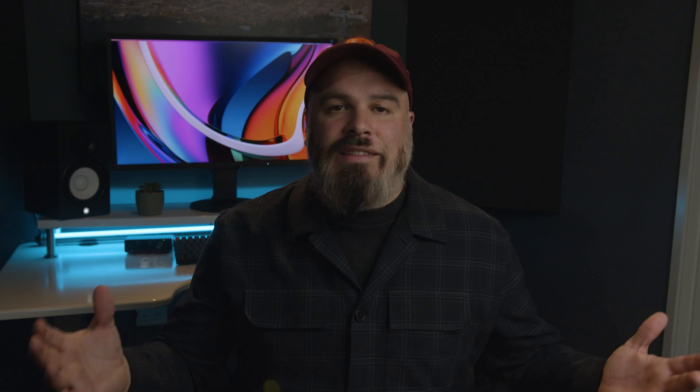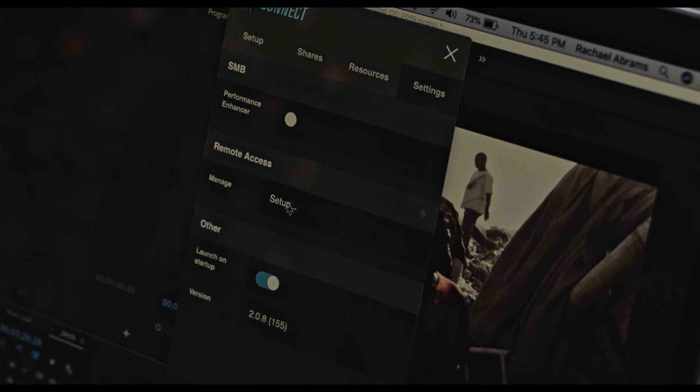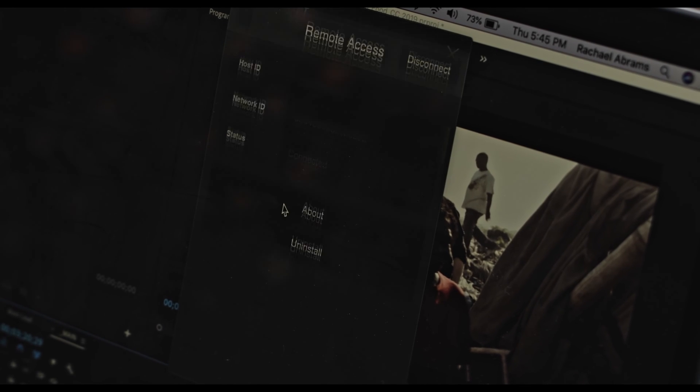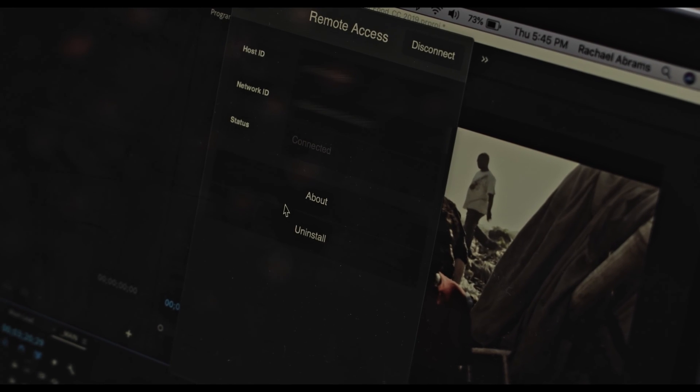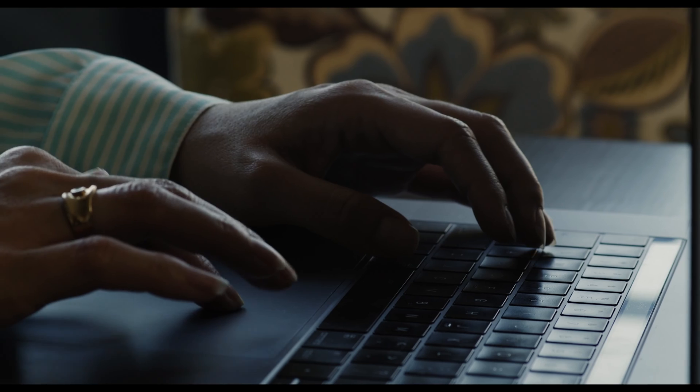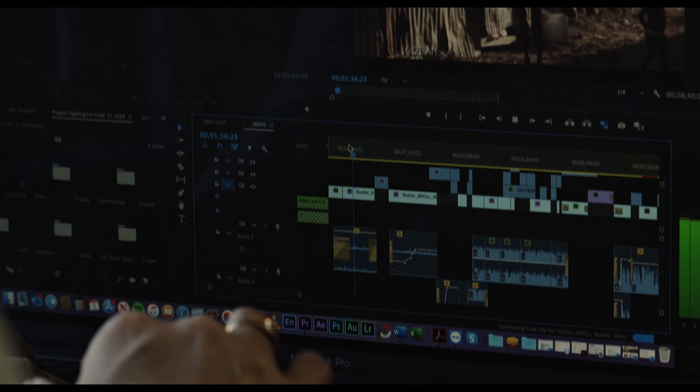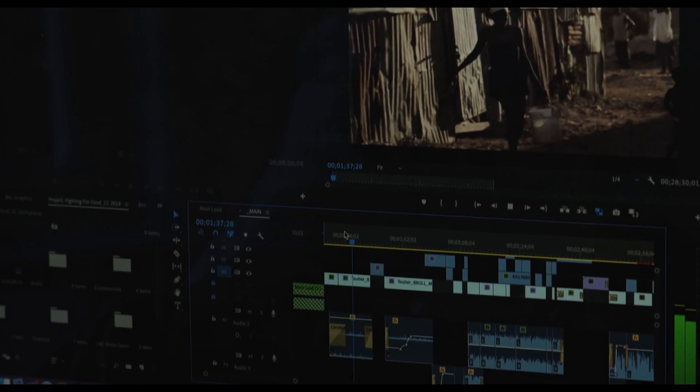Remote workflows. Most NAS systems these days can be put on a network — after all, it is in the name. This could allow other team members to access the system remotely, so you don't have to ship drives back and forth from an editor who might live an hour away.